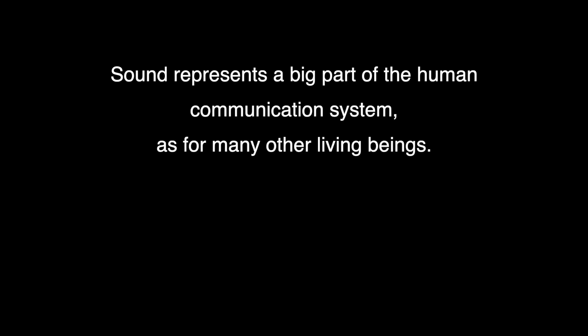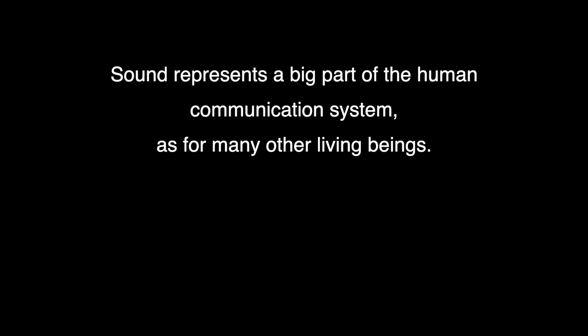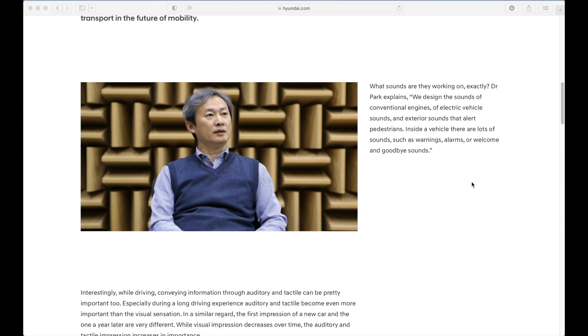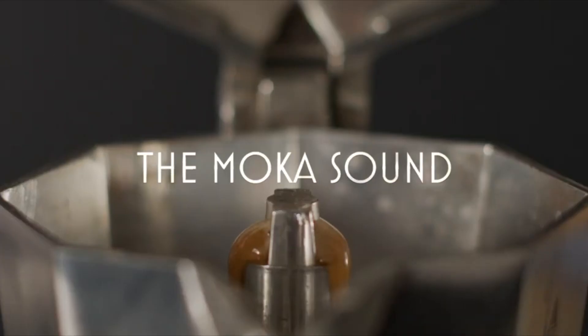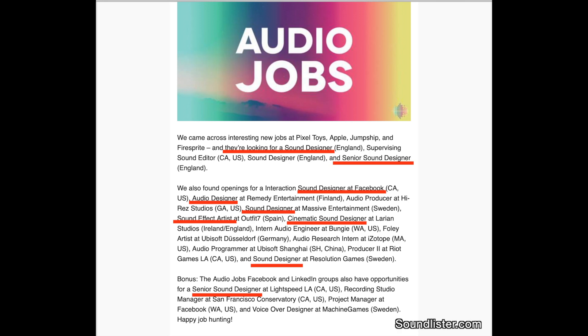For sure, sound represents a big part of the human communication system, as for many other living beings. Nowadays, an increasing number of companies in any type of industry are taking these facts into account more than ever. One example could be the South Korean automotive manufacturer Hyundai and their team involved in the constant development of unique sounds for passengers in the cabin — what they call the active sound design, personalized engine sound system, and virtual engine sound system. Other companies make this clear through their commercials. Definitely, this can tell us something about how this field is evolving fast and new opportunities are coming out every day.